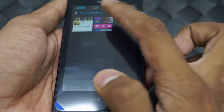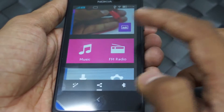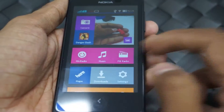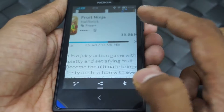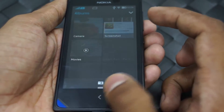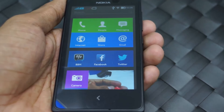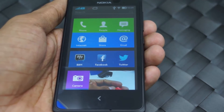You can always check the screenshots in the Gallery. There's a new folder created called 'Screenshots', and this is the screenshot that was just captured. So this was a quick tip on how you can capture a screenshot on the Nokia X smartphone. Thank you.